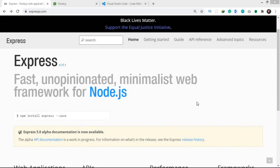What is up guys, welcome back to another video. In this video we're going to learn about Express. We're going to create a simple application and along the way we're going to learn about Express and its features.